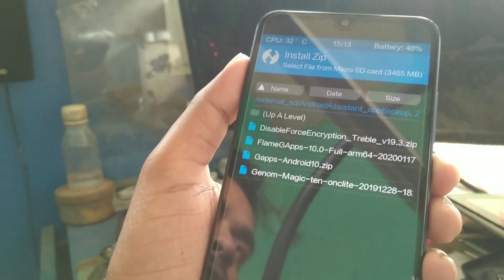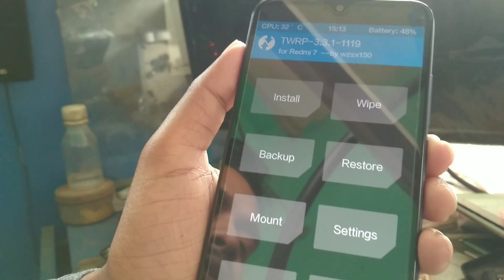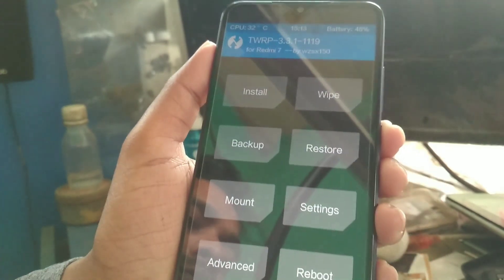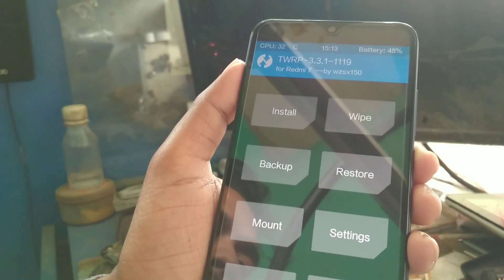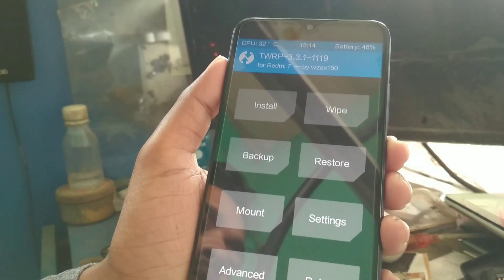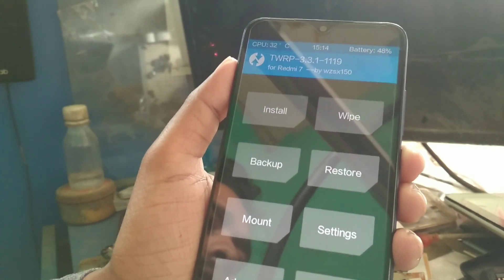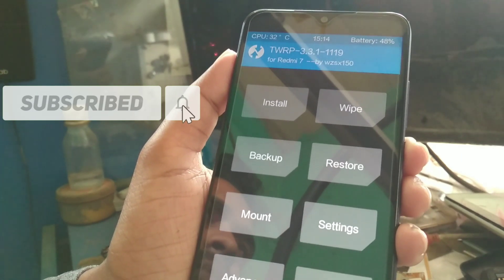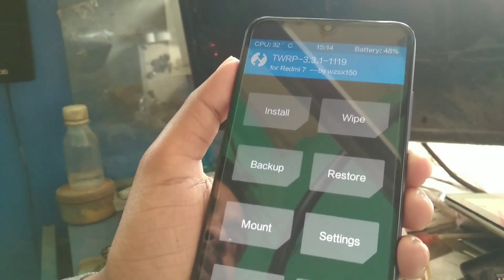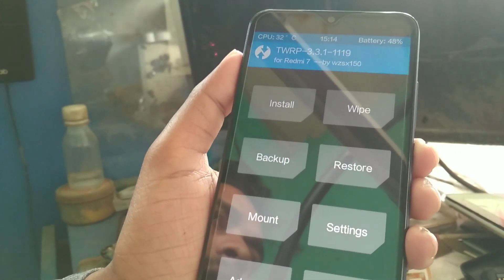Then press Reboot System and your device will boot up within a few minutes. That's the video for today — I hope you guys liked it. If you love my work, please subscribe and hit the bell icon, and join my Telegram channel for the latest updates and ROM links first. I always try to provide ROMs for different models like Redmi 5, Redmi 4X, and more. If you need a ROM for any device, comment and I'll provide the link. Thank you for watching.